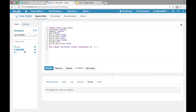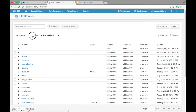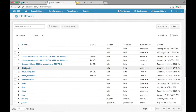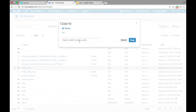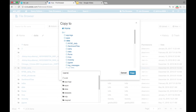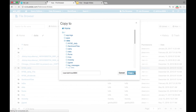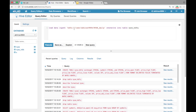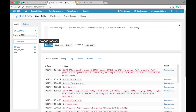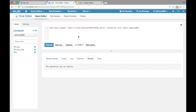Let us load data from HDFS into the NYSE_HDFS table. Copy data from /data/NYSE_daily directory in HDFS to your home directory in HDFS. Now run the command: LOAD DATA INPATH 'hdfs:////user/your_username/NYSE_daily' OVERWRITE INTO TABLE NYSE_HDFS. This command will load data from the NYSE_daily file in your home directory in HDFS to the NYSE_HDFS table.